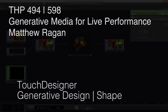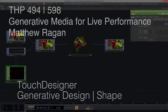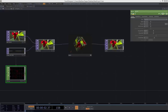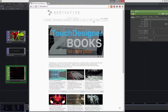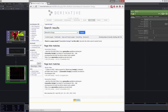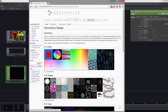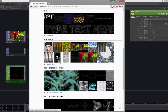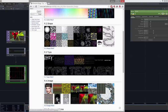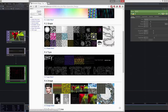Hello, THP 494 and 598. Today we're going to look at a couple different examples of generative design. We're very fortunate because on the Derivative wiki there are a bunch of different examples of what this looks like. We can look up generative design and see there's actually a huge code pack where we can download a bunch of example files. We're going to look at one from random and noise and another from shape, and try to pull apart what's going on inside of these and understand how we might start to make some of these things ourselves.